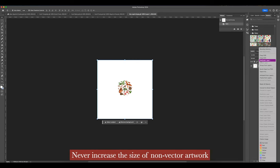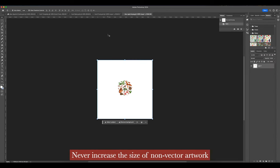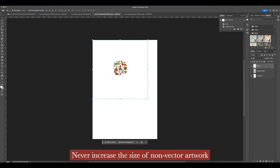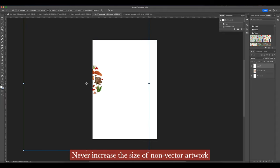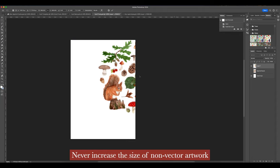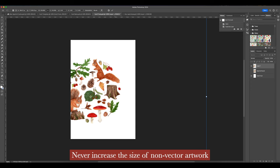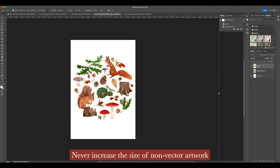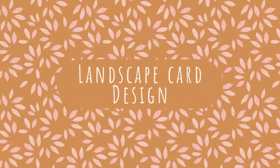Here's an example of what will happen if the image you import into the card template is too small. Increasing the size of any non-vector artwork makes it lose quality, which means the printed card will come out blurry. So make sure you create large artwork files before trying to make any products with them.